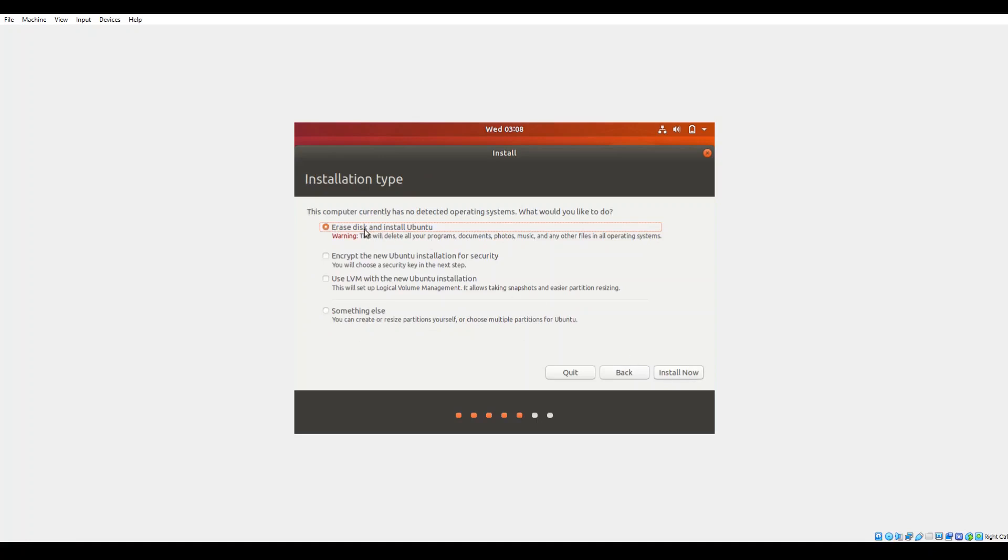This next screen allows you to select how you'd like to carry out the installation. In our case I'm using a blank virtual disk so I'm gonna go ahead and just tell it to erase disk and install Ubuntu. I'm not too concerned about losing anything as that disk is blank, there's nothing there, so I'm not concerned with setting up special partitions or anything like that.